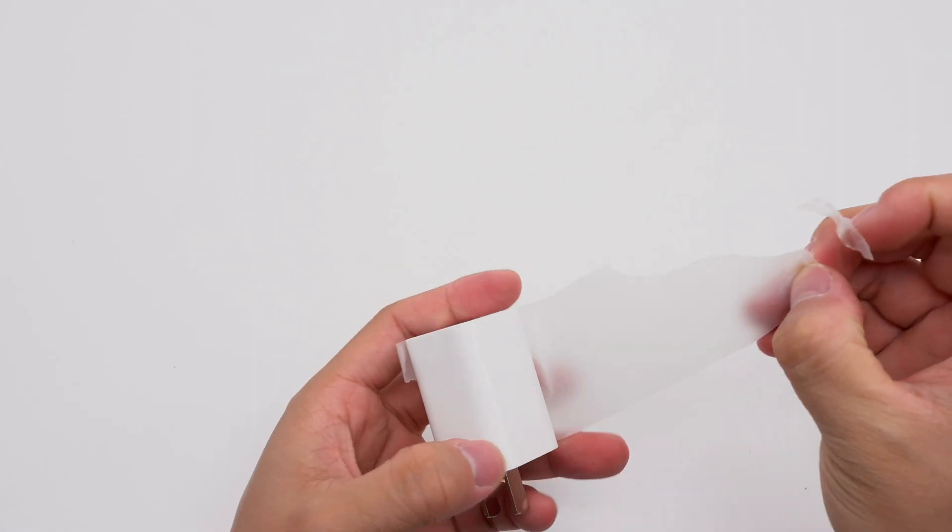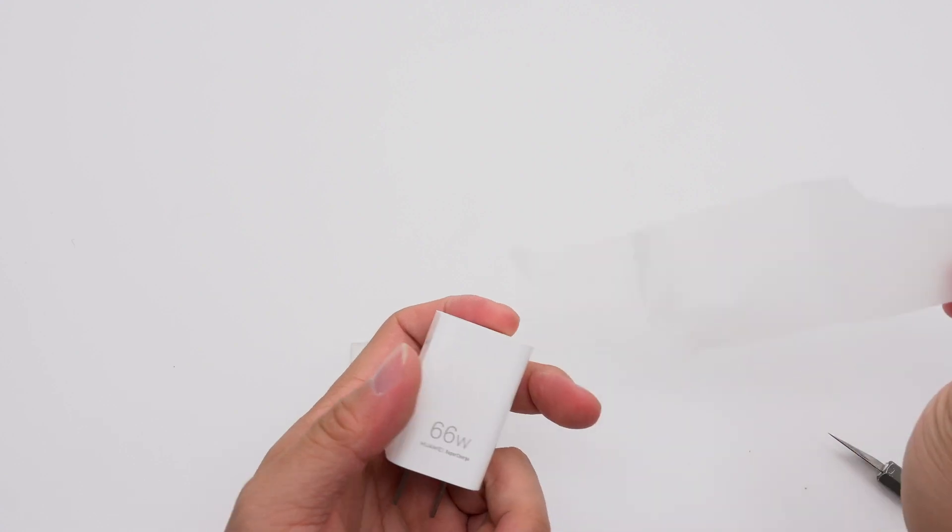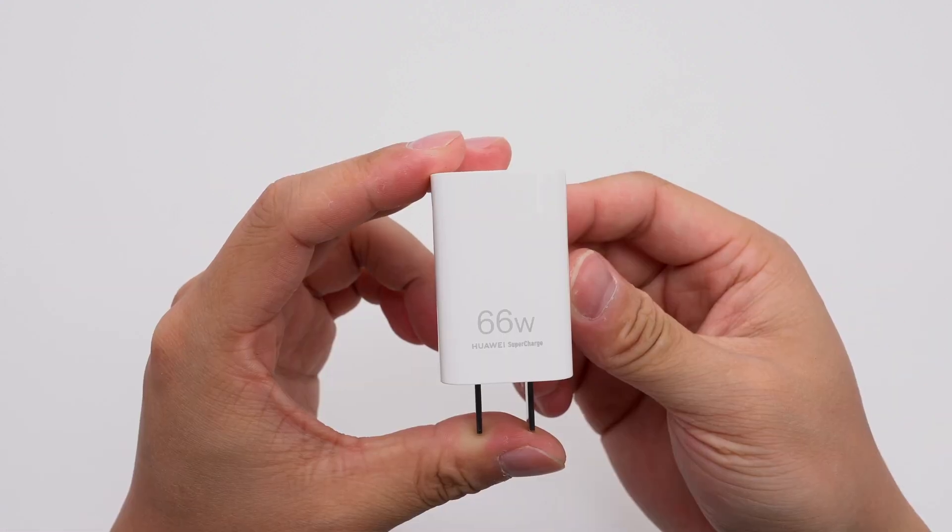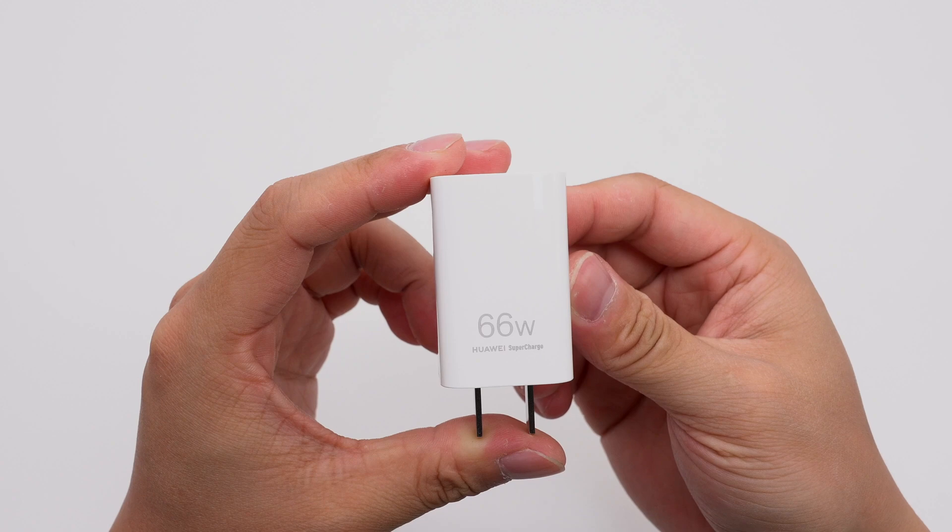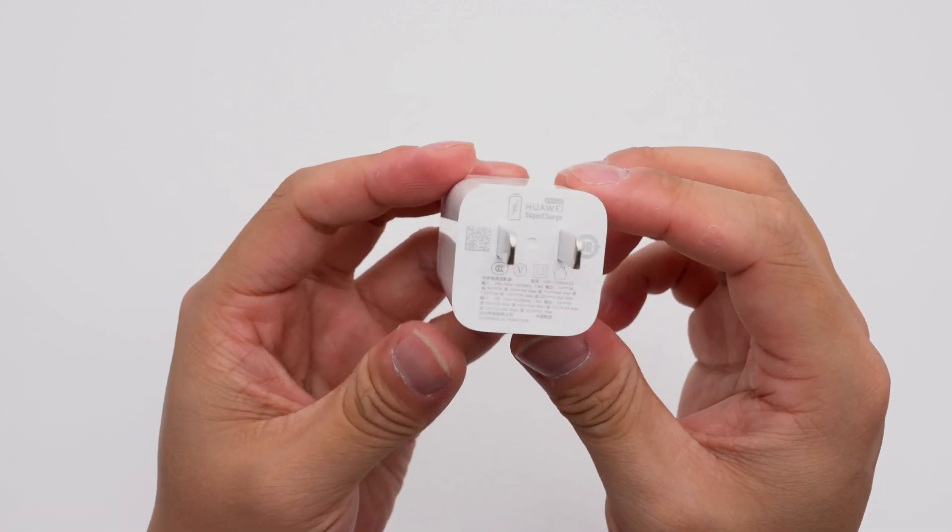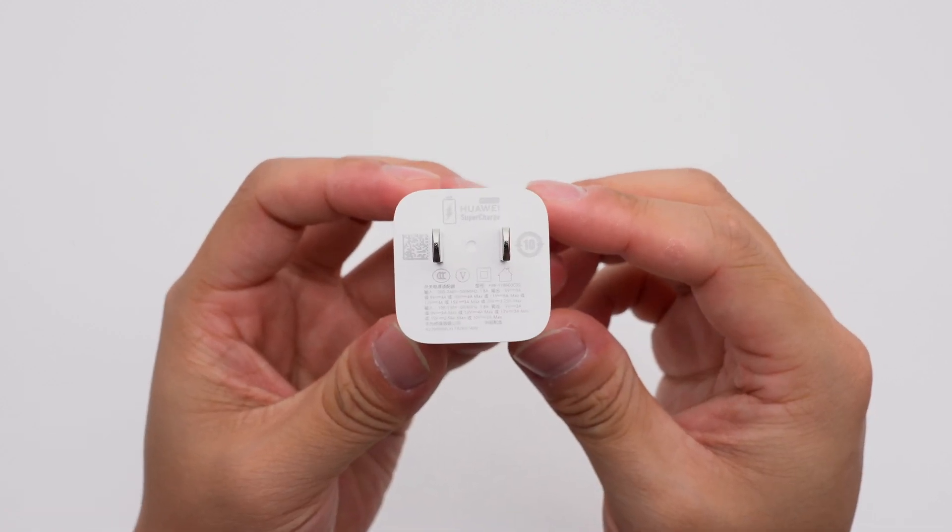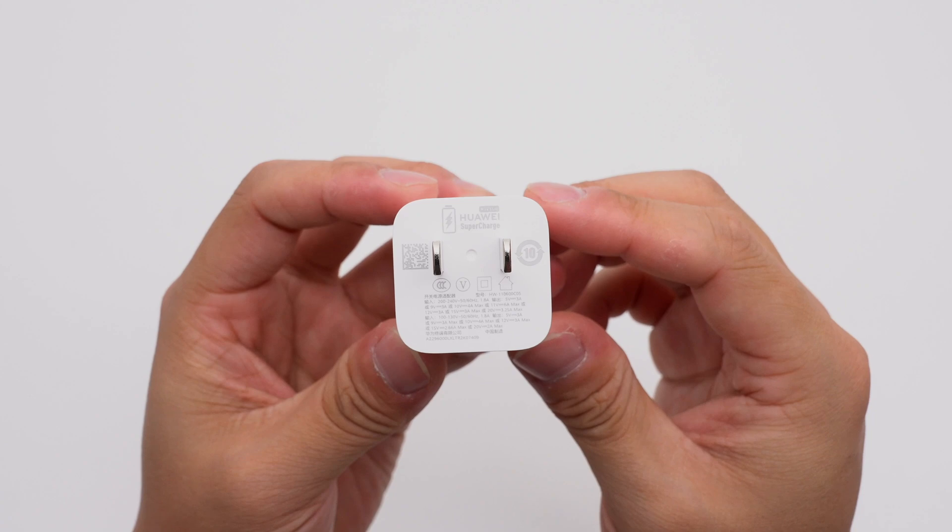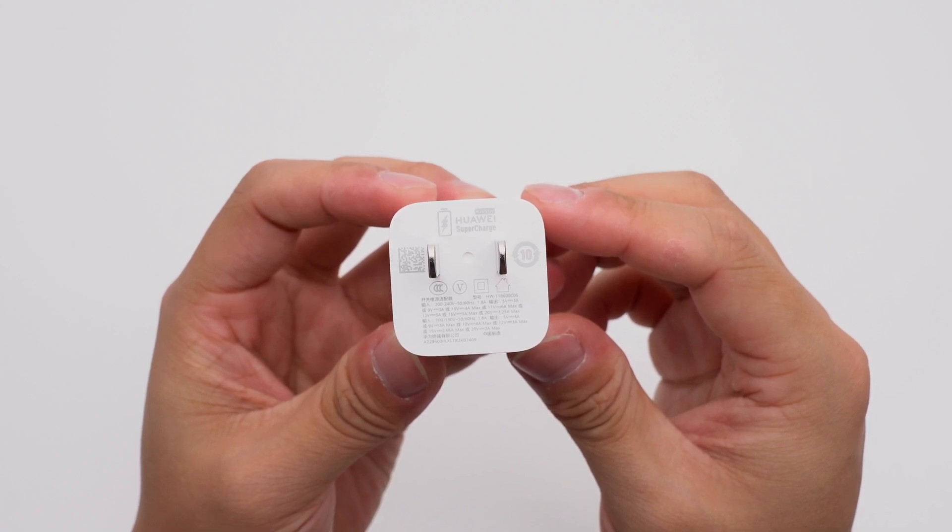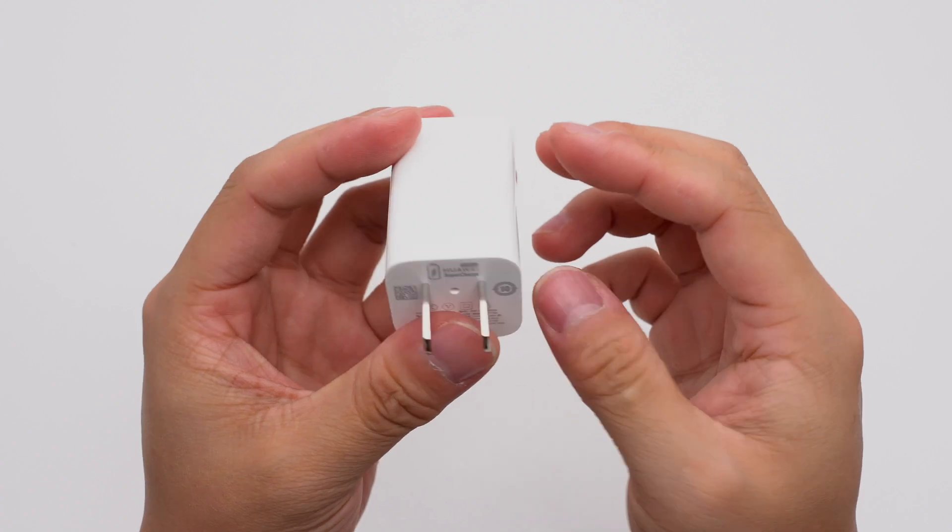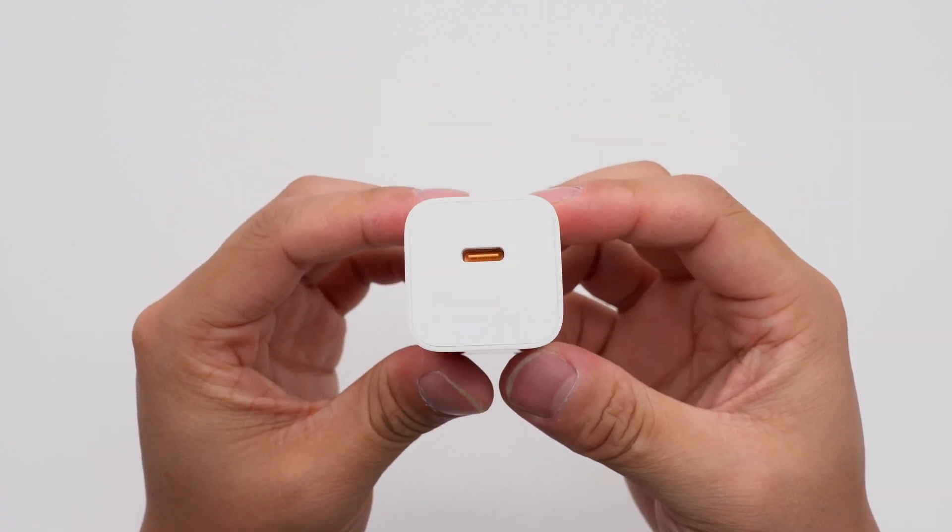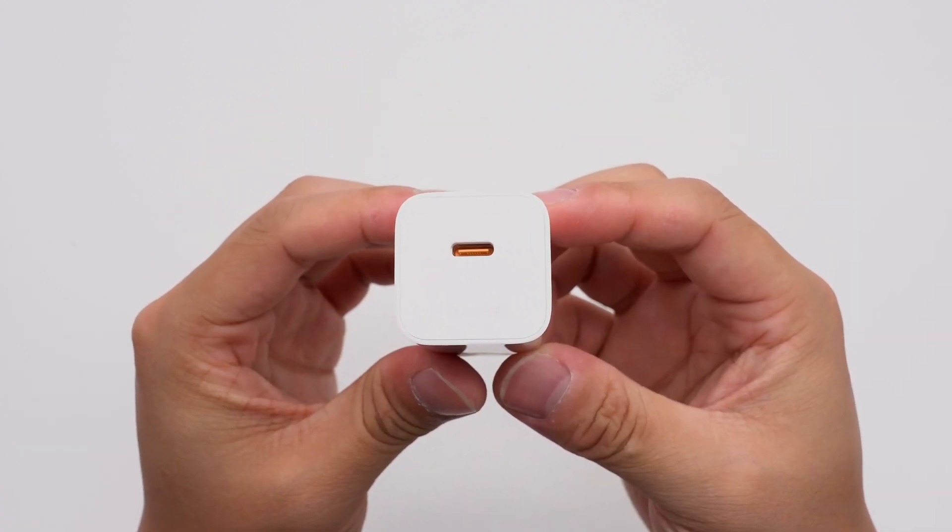The charger is simple in design, small, and exquisite. 66 watts and Huawei Supercharge are printed on the front. It adopts a fixed plug. The specs info is also printed here. Model is HW110600C05. The plastic sheet of the USB-C port is orange.